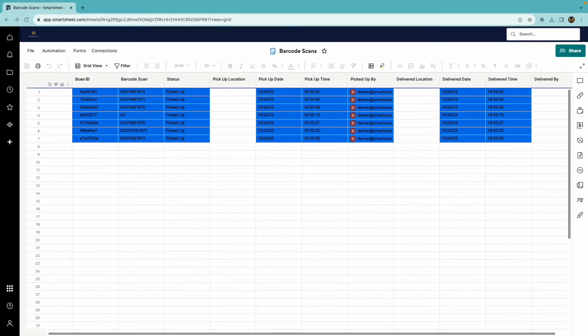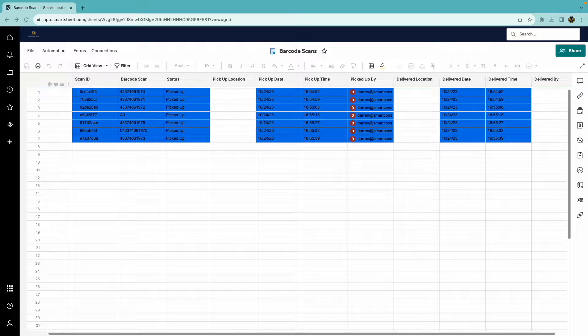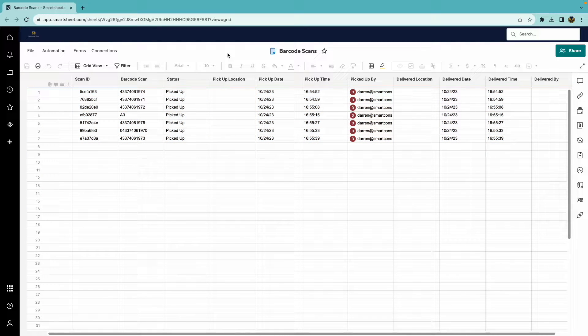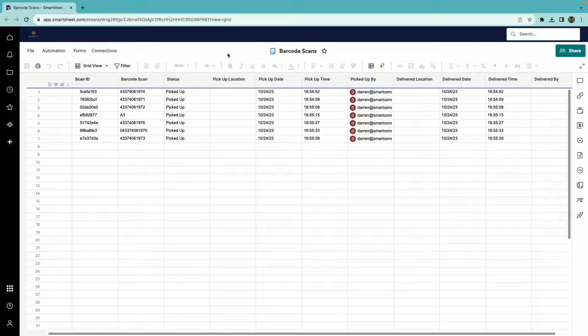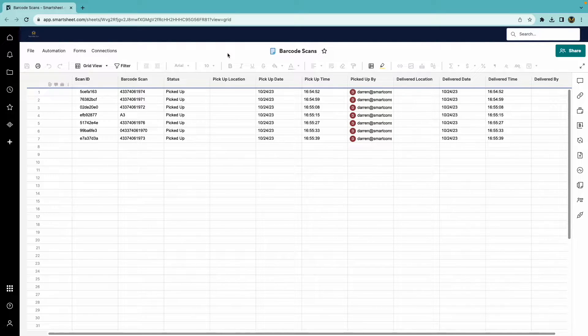This is the list of items in Smartsheet, and you can see that they are all marked as picked up, along with the date and time they were scanned, in addition to the email address of the user that scanned the items.